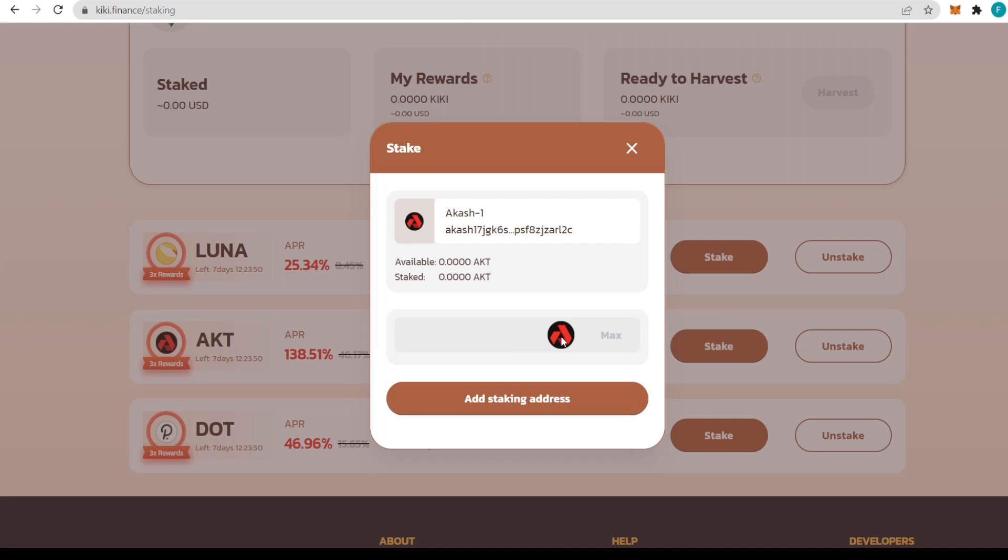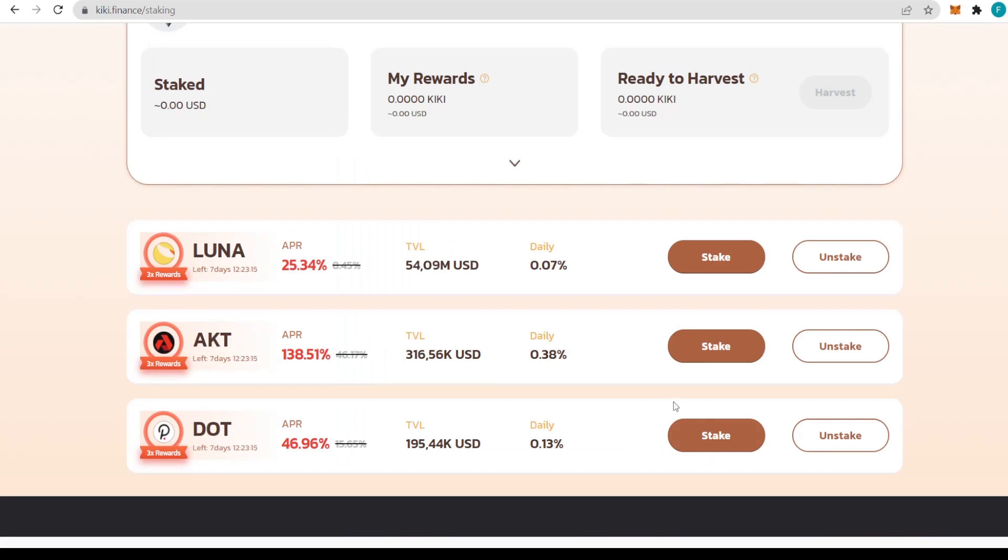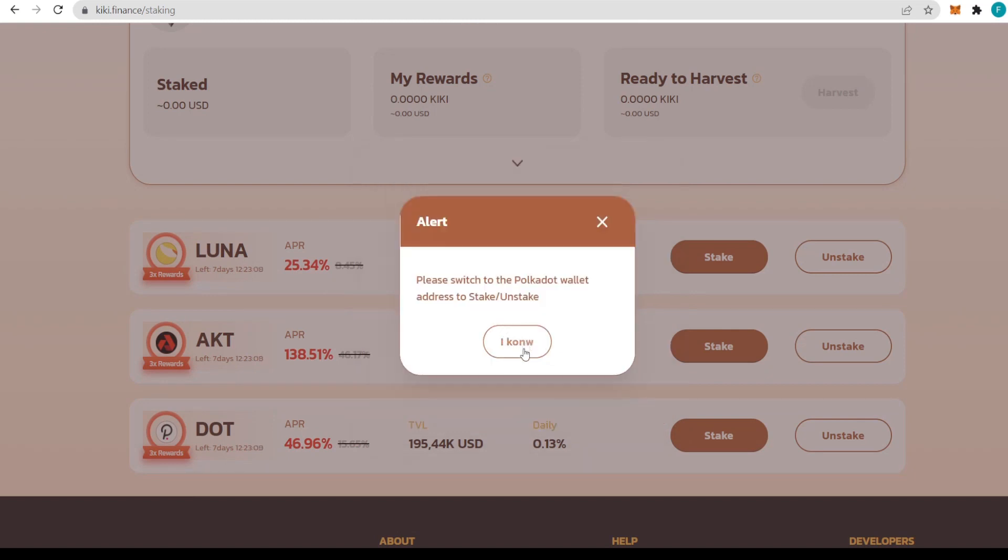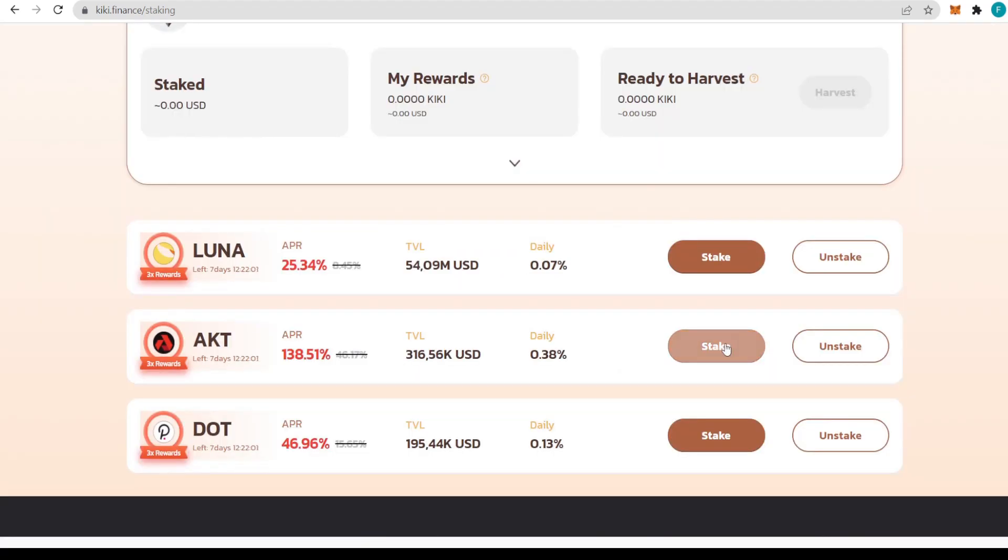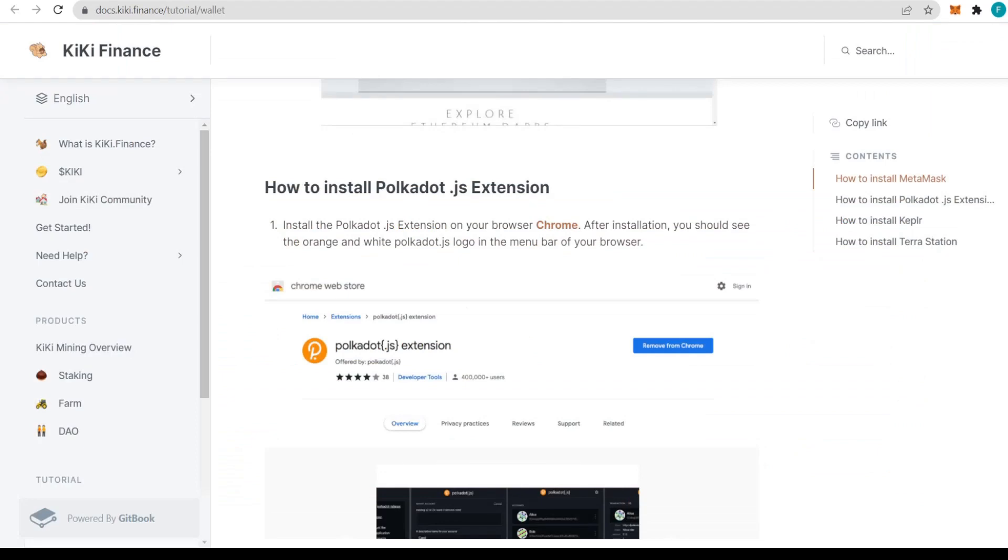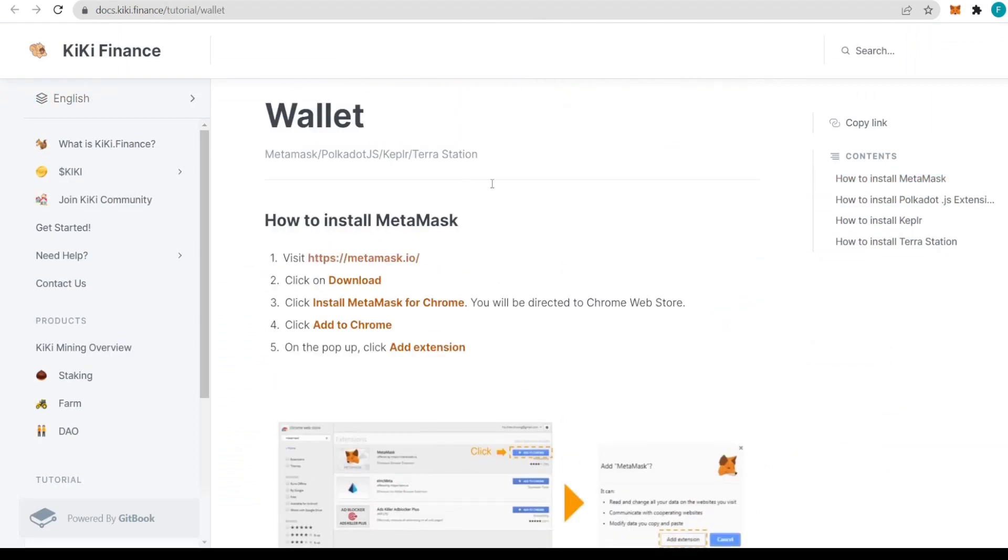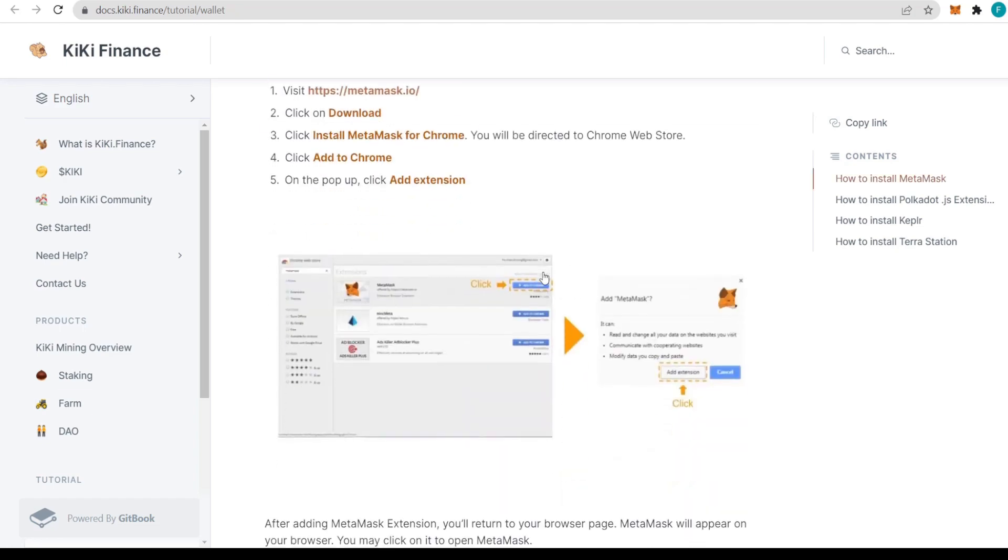Once you set up your wallet, you'll be able to stake. Once you have some AKT tokens in your wallet, you can add them to the staking address. For DOT, it's a similar process with quite an attractive APR. The only difference is instead of Keplr, you need to get Polkadot.js.